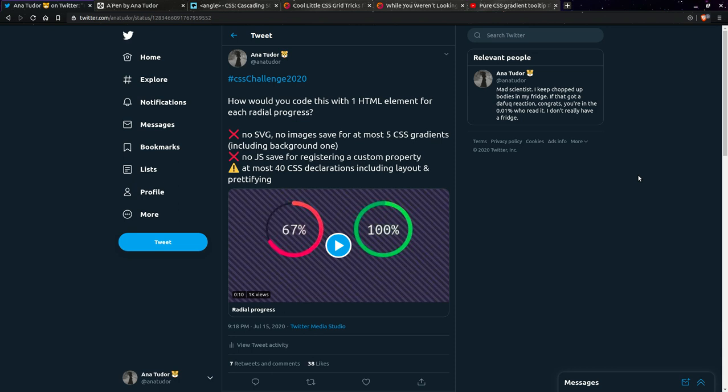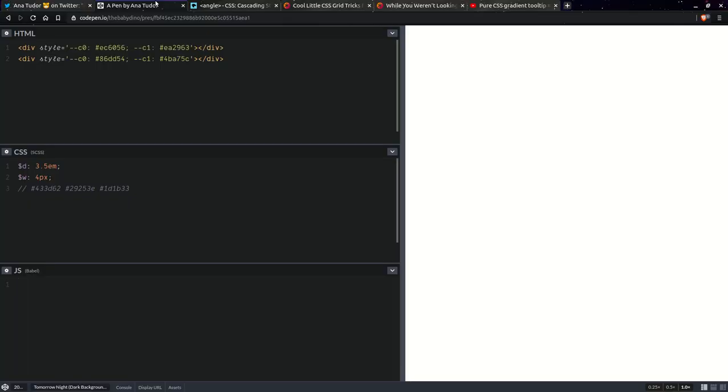Hi, today I'll be showing you how to code a radial gradient progress, like the ones you see right here in the CSS challenge that I launched on Twitter. We'll be using no SVG, no images, save for at most five CSS gradients including the background one, no JS save for registering a custom property, and at most 40 CSS declarations in total, including layout and prettifying. Okay, so let's get started.